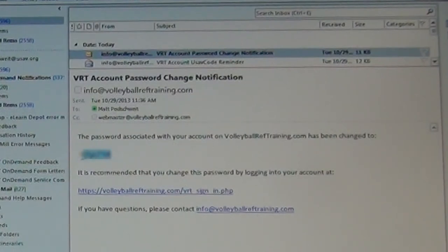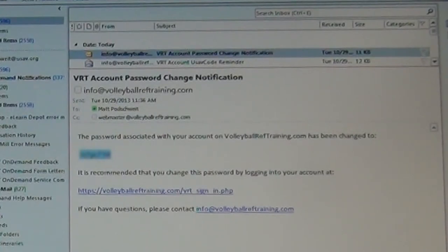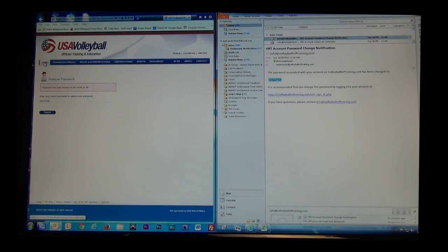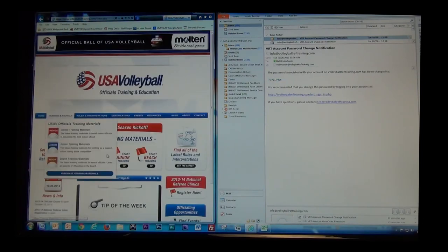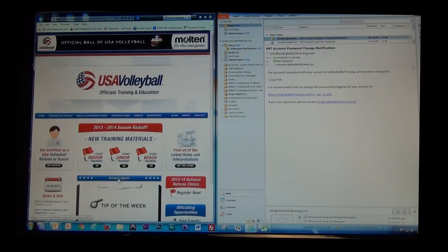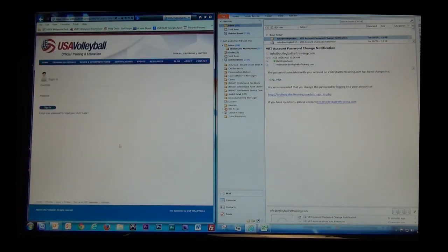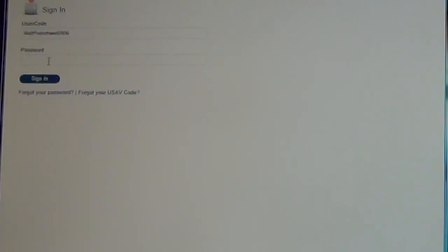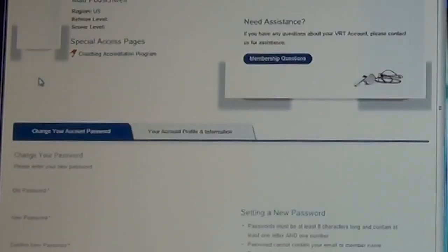It's a rather cryptic password that you've got. I'll copy that out of the email. Again, back to the VRT site, hit Home and Account Sign In. And then from there, type in your new USAV code and paste in your new password and hit Sign In.